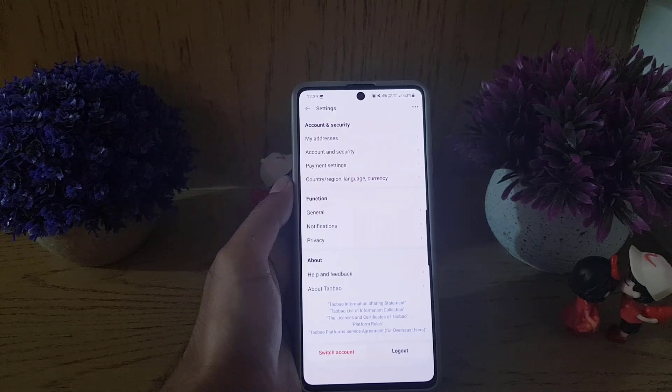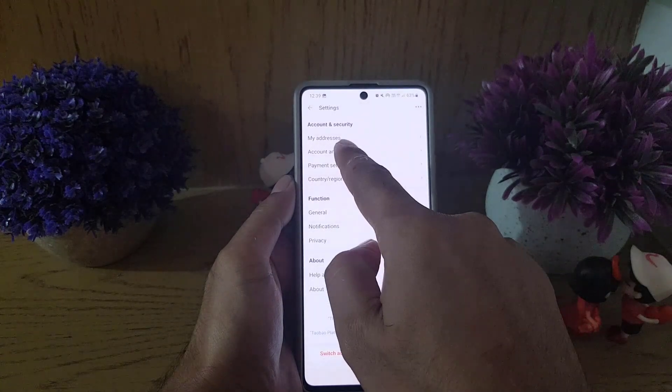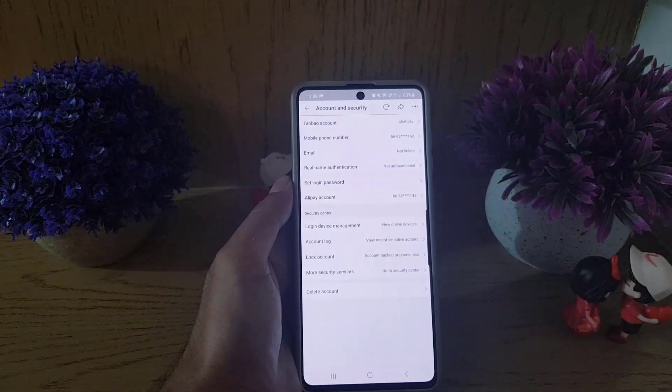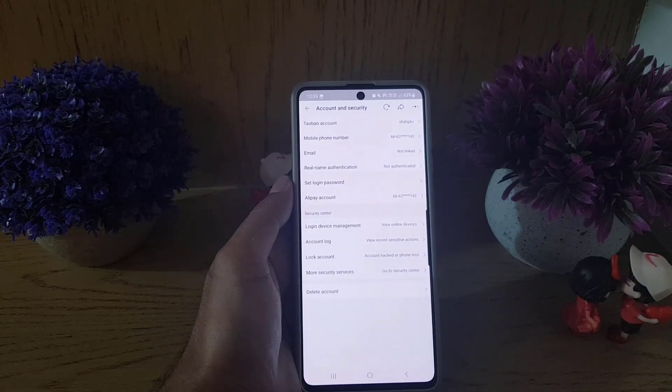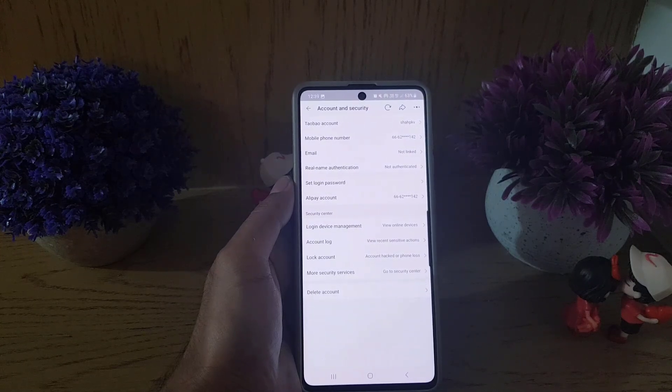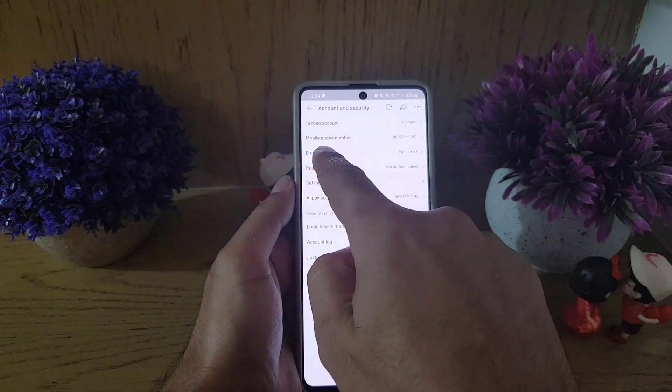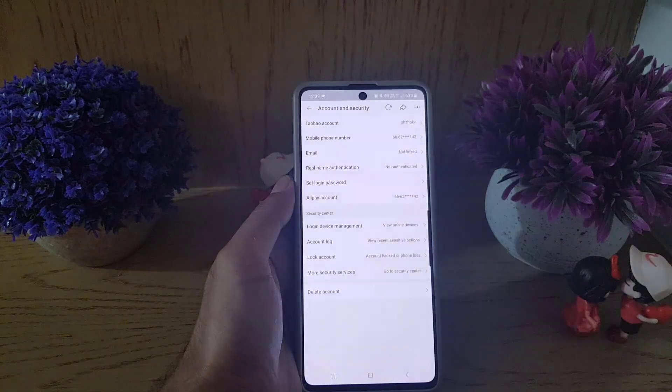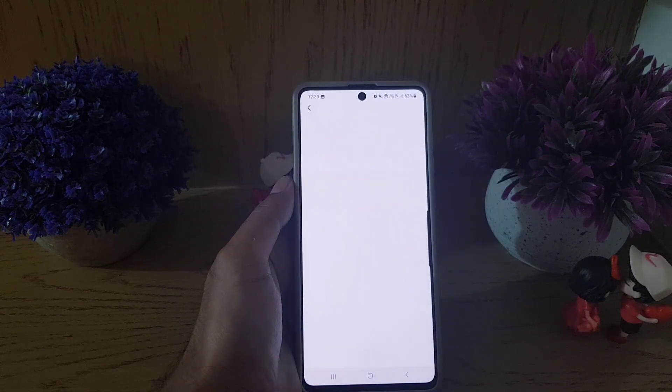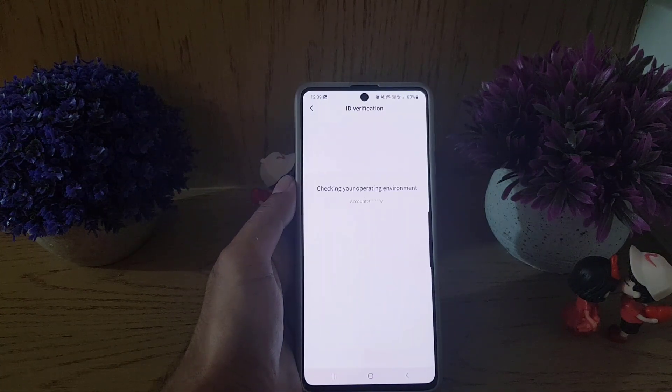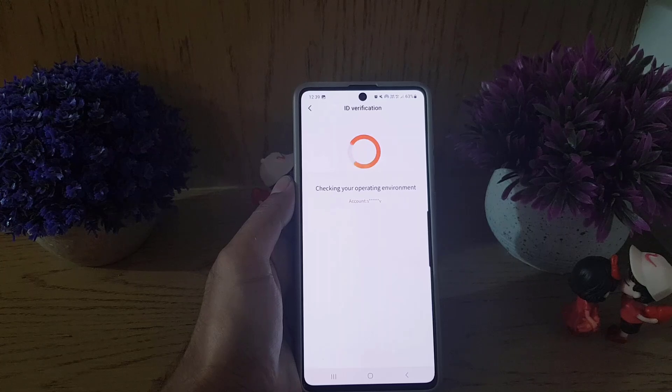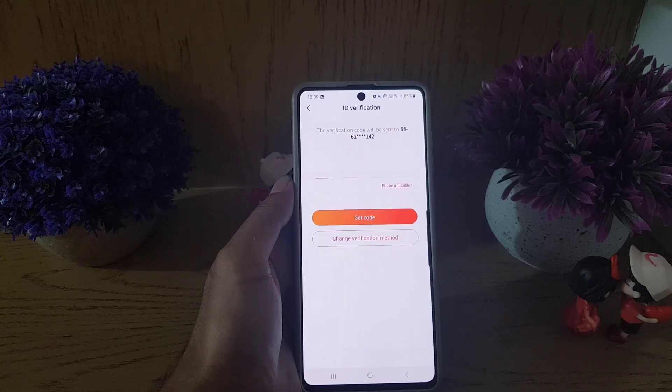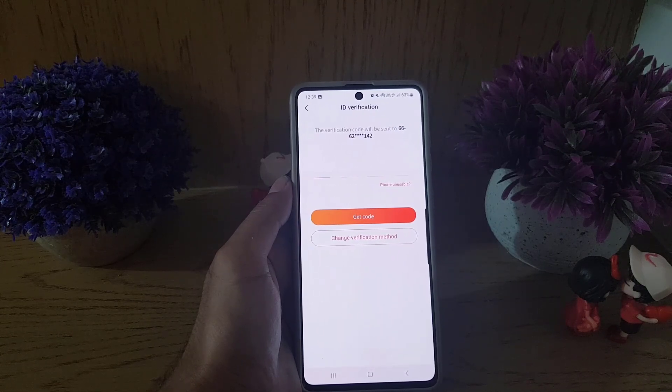Tap on Account and Security. Here you will find the option for email. Tap on email. It will say ID verification and take a bit of time. You need to get a code on your registered phone number if you created your account using a phone number.